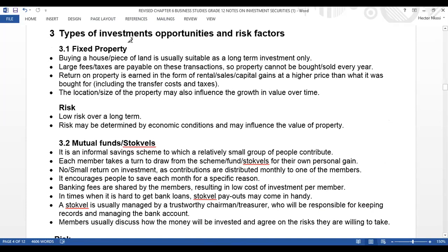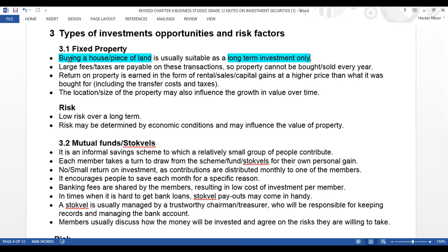Let's look at one type of investment — fixed property. A fixed property is when you're buying a house or a piece of land; it is usually suitable as a long-term investment. Large fees or taxes are payable on these transactions. Property cannot be bought or sold every year because of these large fees and taxes. You can only buy a house as a once-off thing, then sell it after some time because there were a lot of fees and taxes payable when you were buying — your transfer costs and all those costs.